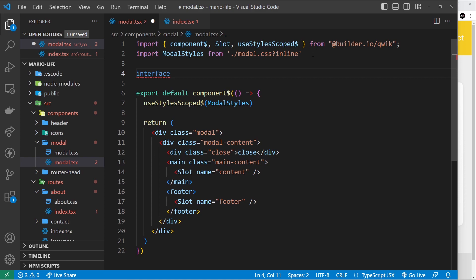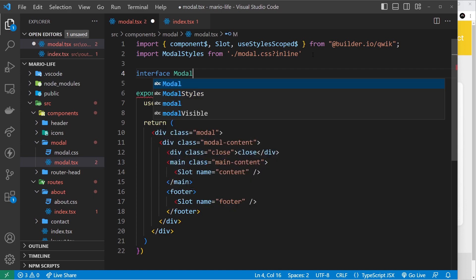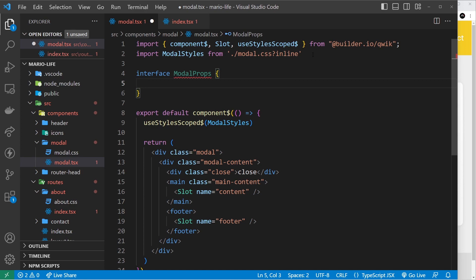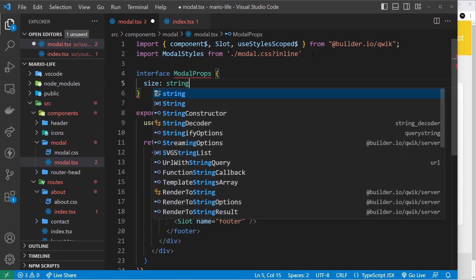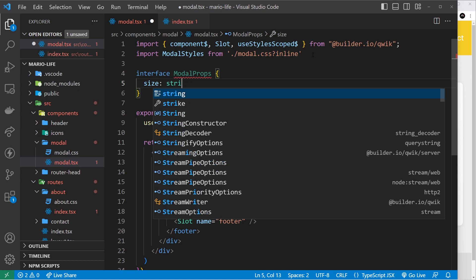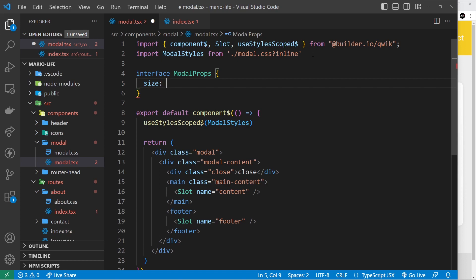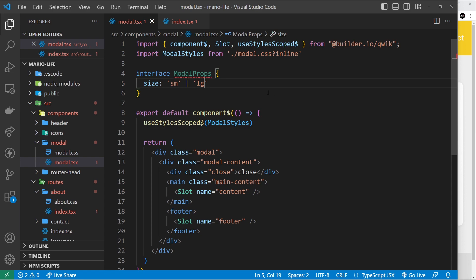The way we do this is by making an interface inside the component that's accepting the props, to declare what props should be expected and what types their values should be. So make an interface called ModalProps, and inside list the prop name — in our case that's size — then a colon and the type. I want it to be only one of two strings, not just any string, so I'll say the value should be either 'sm' or 'lg'. Those are the only two acceptable strings, and passing any other value will give an error.